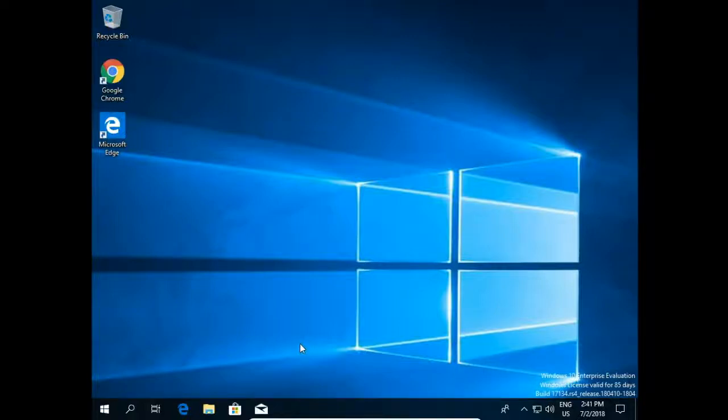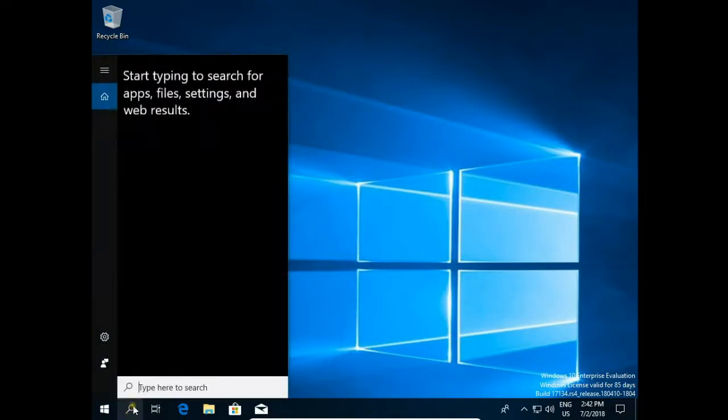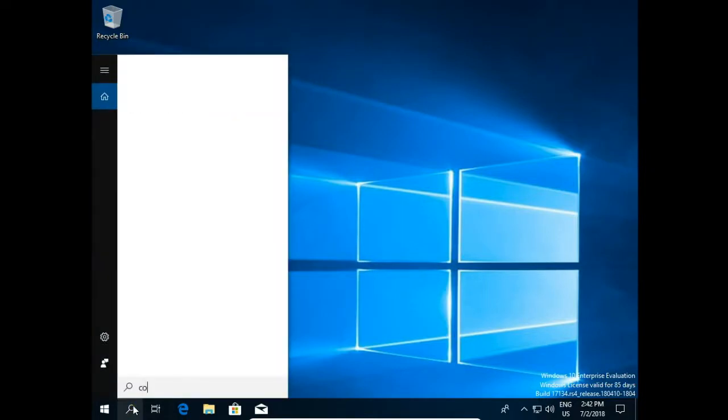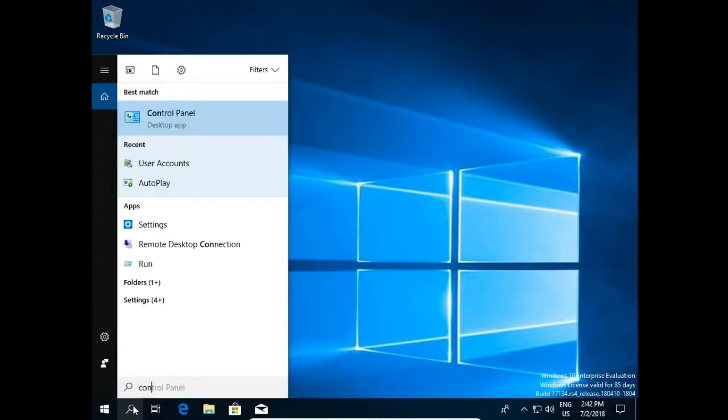How to create user, how to change user name and how to remove user in Windows 10. First open control panel, click on search and start typing control panel.